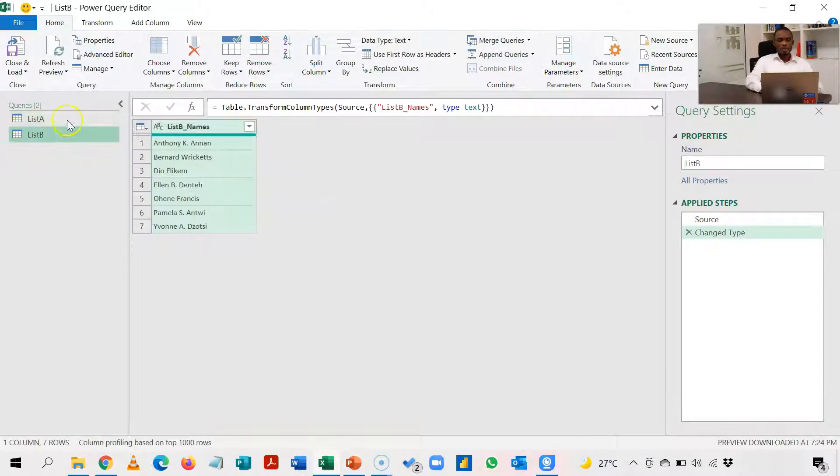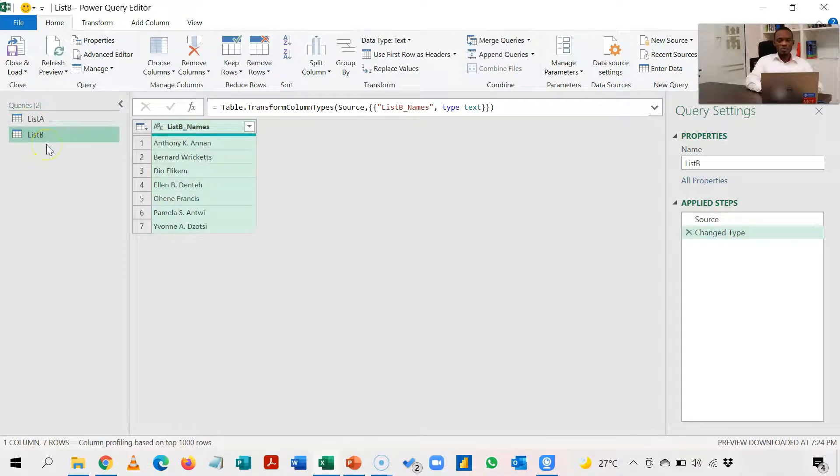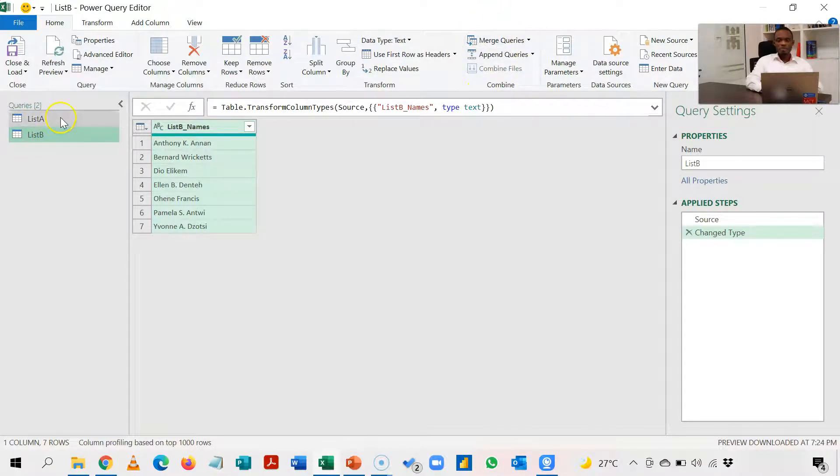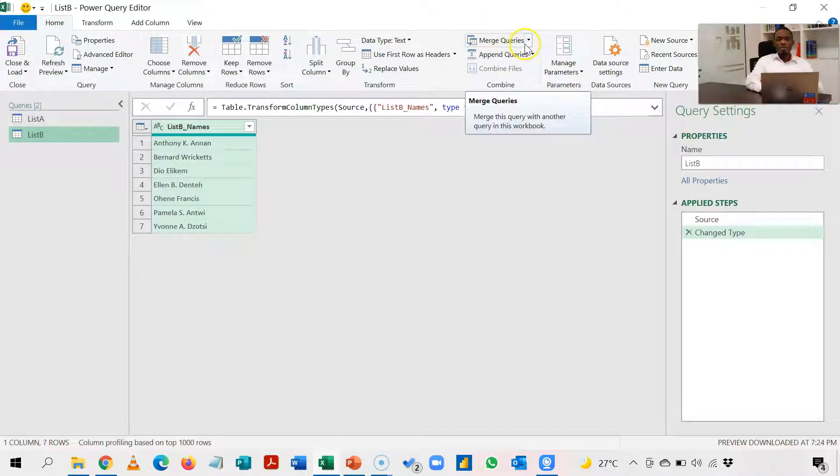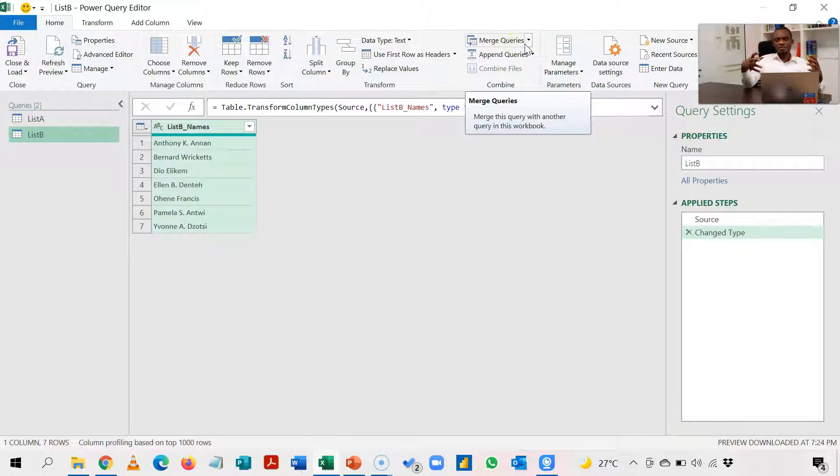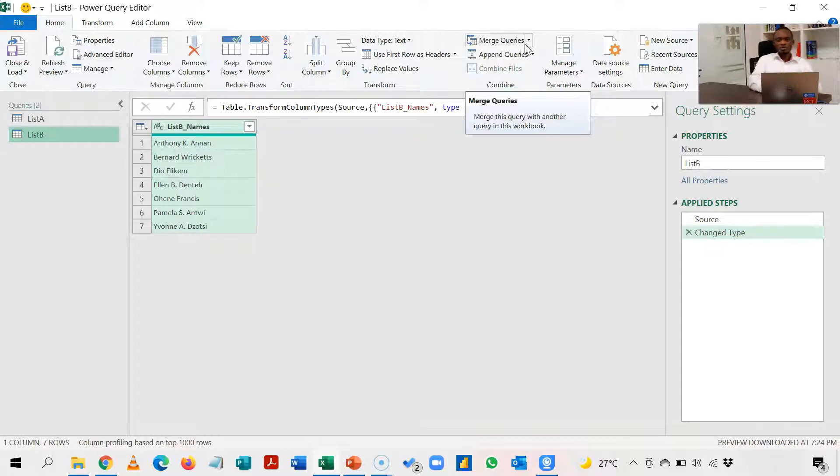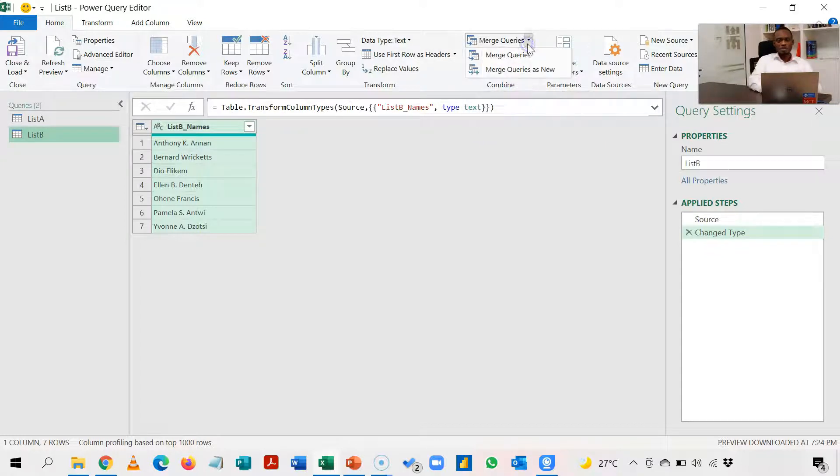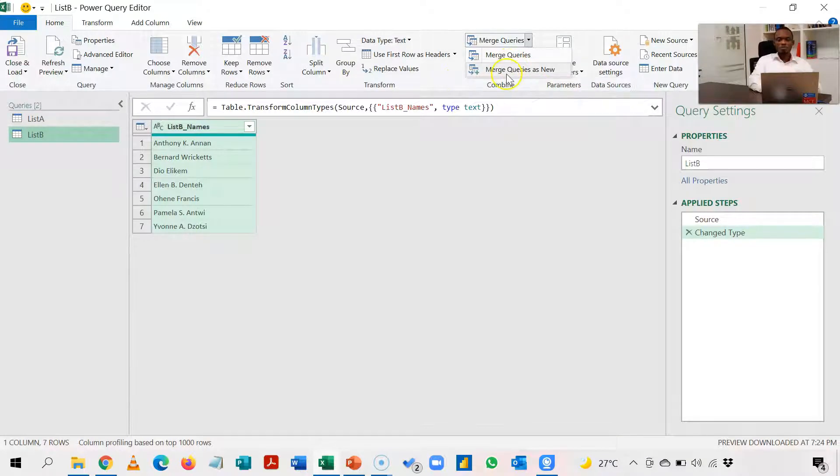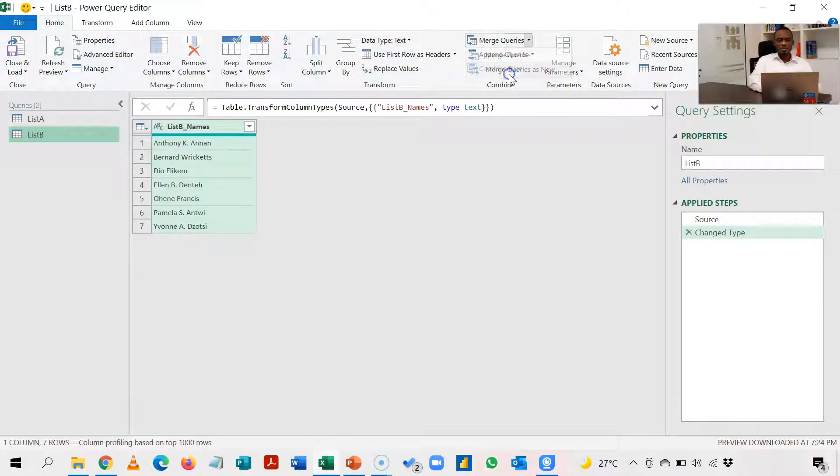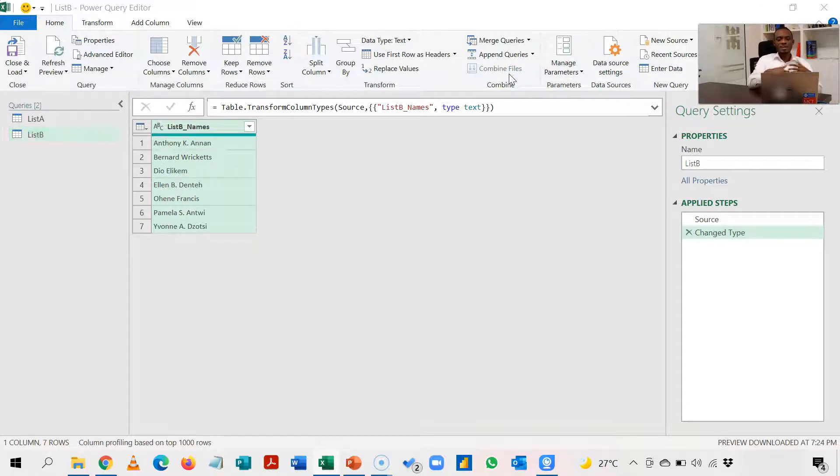Now once these two tables are in Power Query, somewhere in the middle we are going to combine these two tables using Merge. So Merge is to connect the two tables, the left and then the right, by using common columns in between the two tables. So we have options to merge this existing one I've selected or do the merger as a new table.